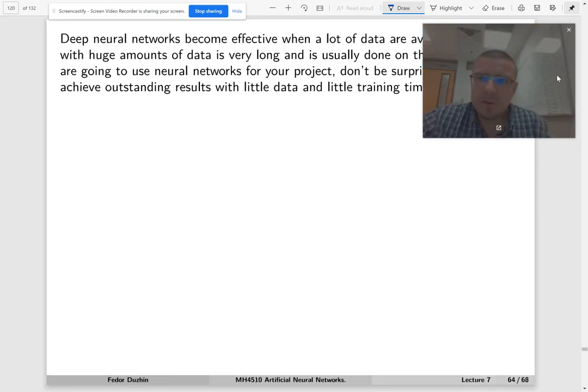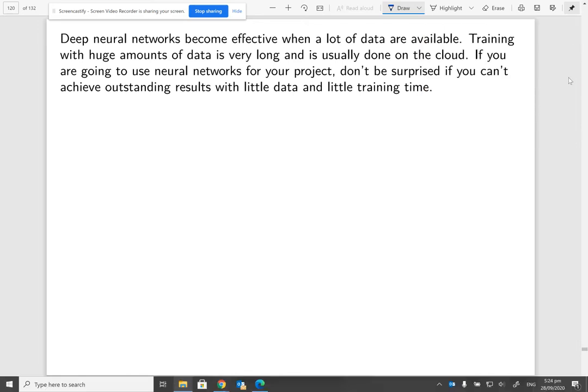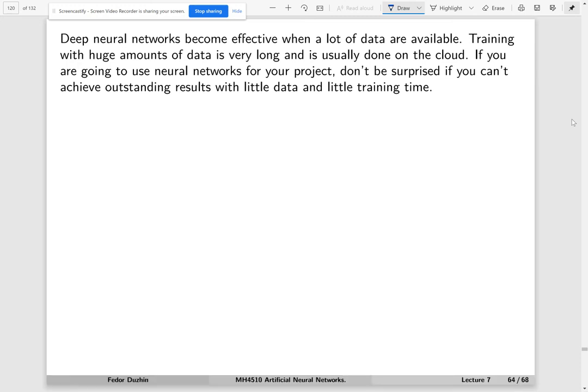Deep neural networks become effective when a lot of data are available. For your project, I encourage you to try using neural networks. If you are working with text mining or with image processing, then it is a good idea to try some deep neural networks. But don't be surprised if you can't achieve outstanding results. If you don't have a lot of data and you don't have a lot of training time, then this is probably the reason why you couldn't achieve spectacular results.